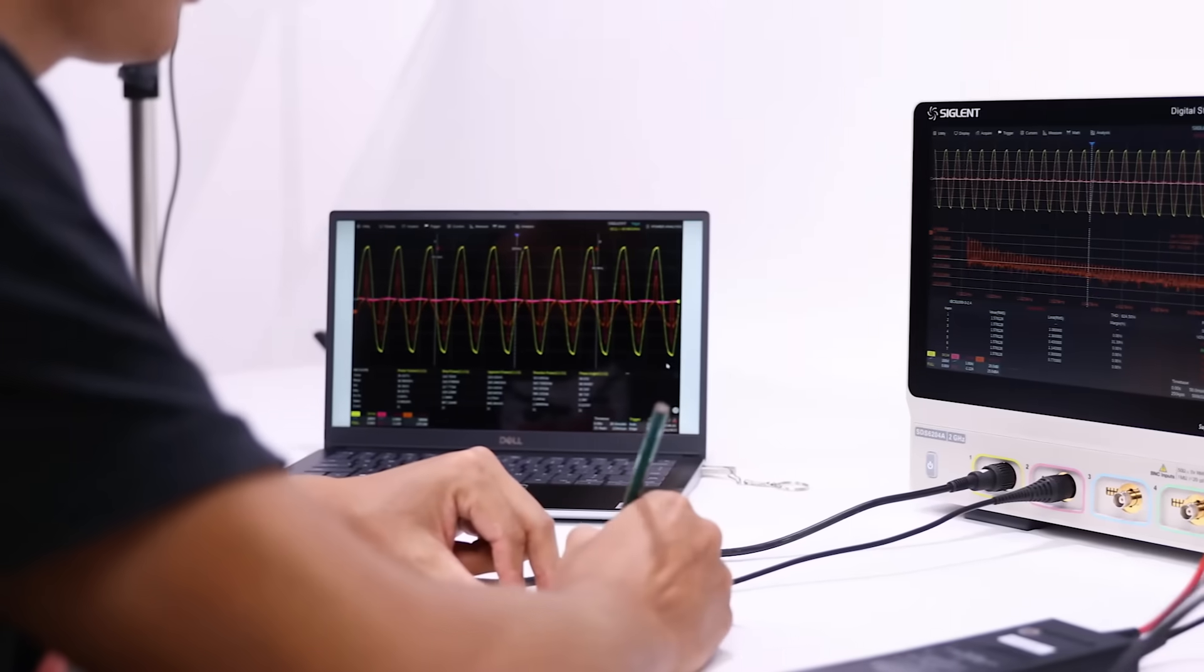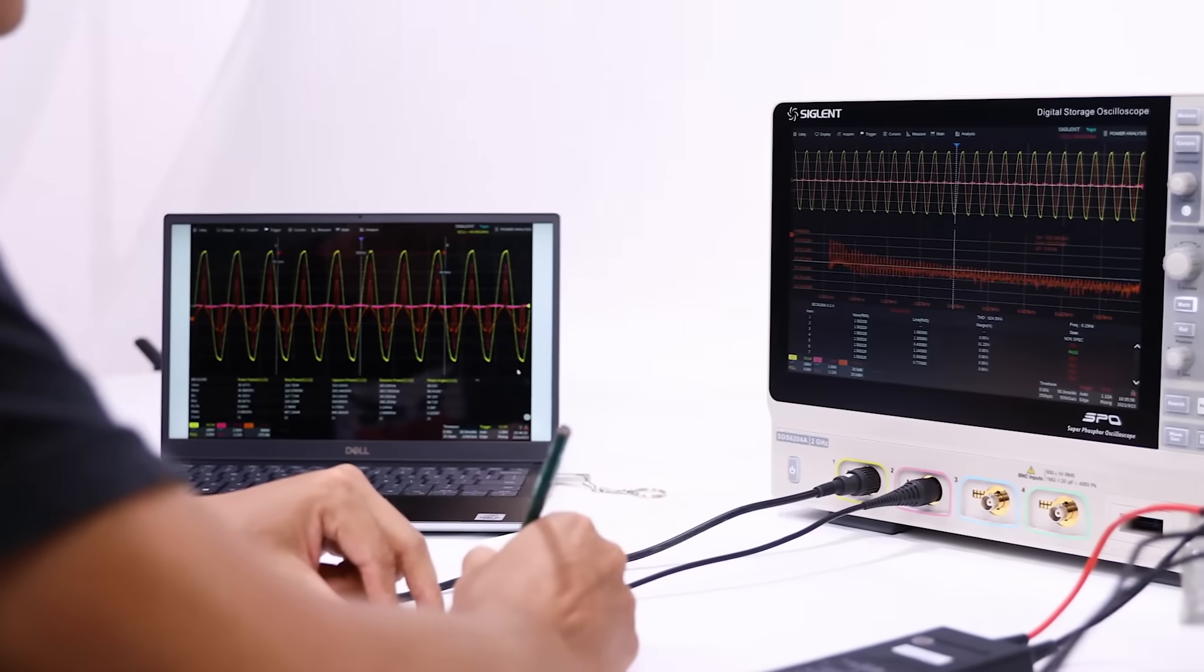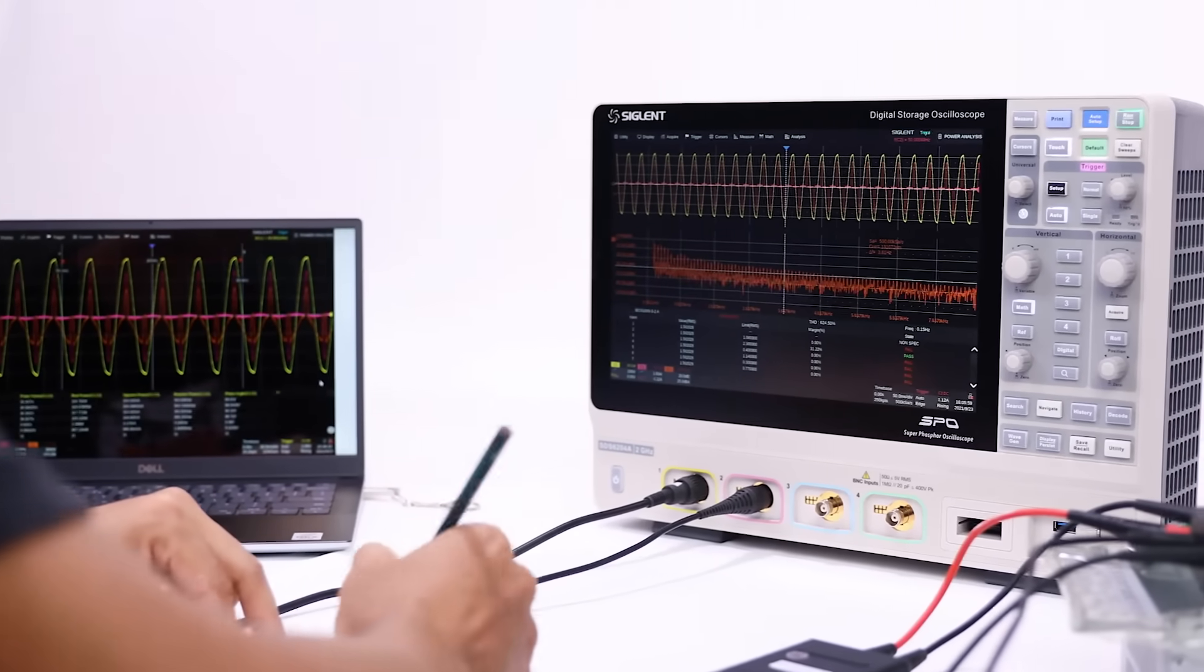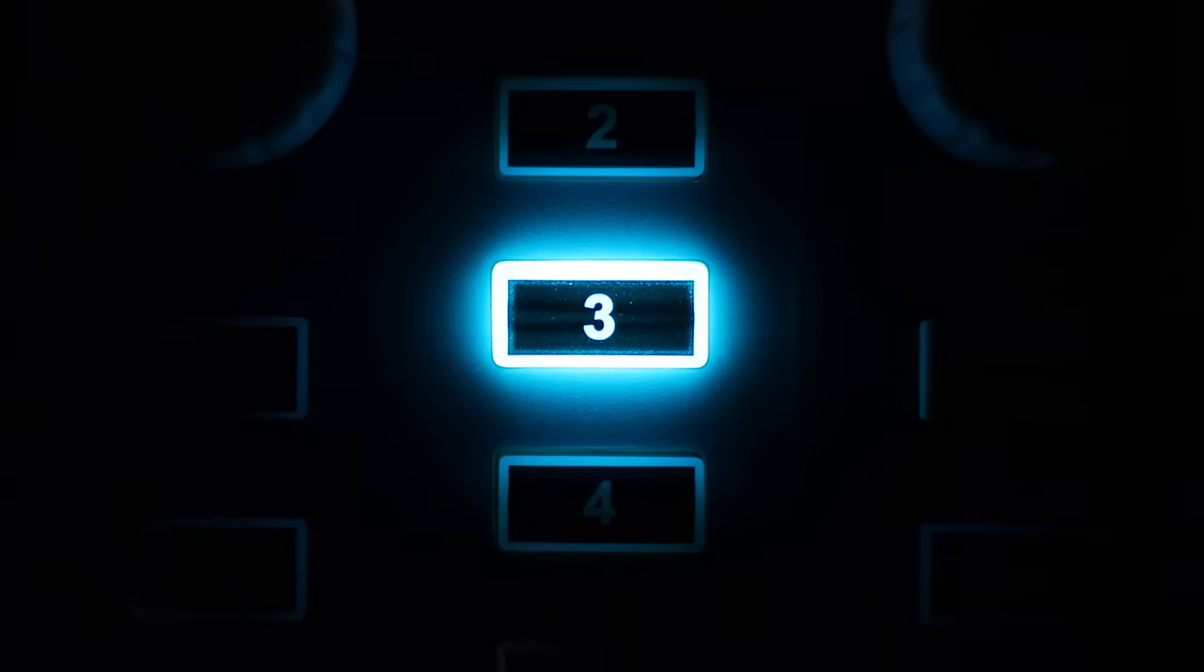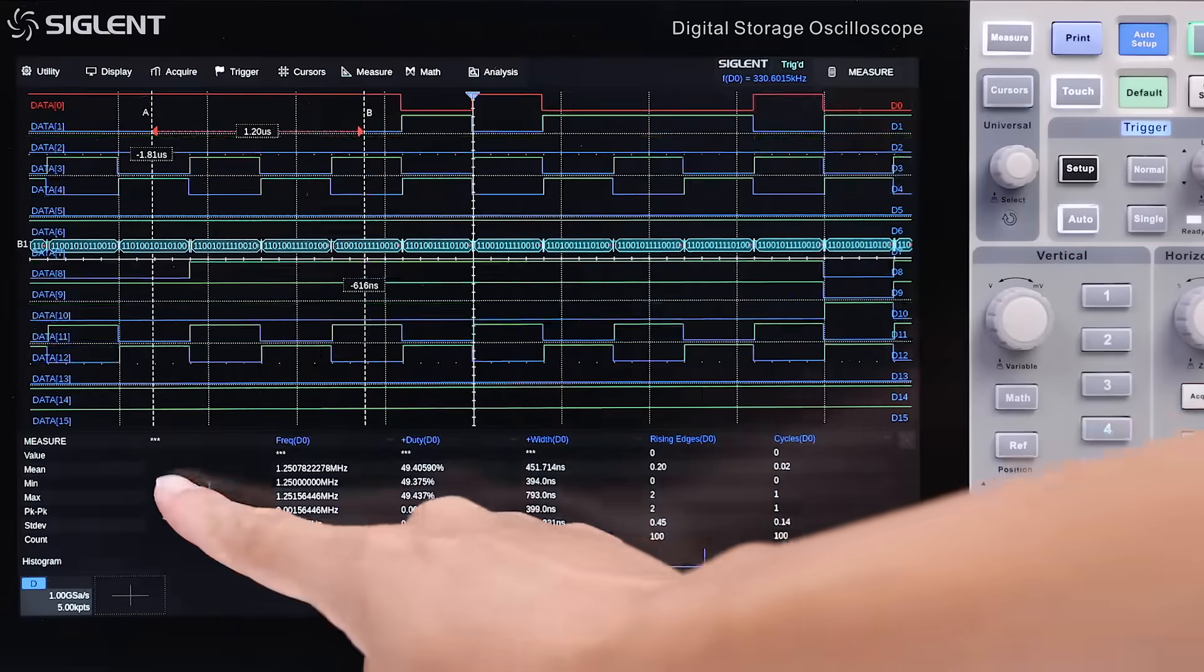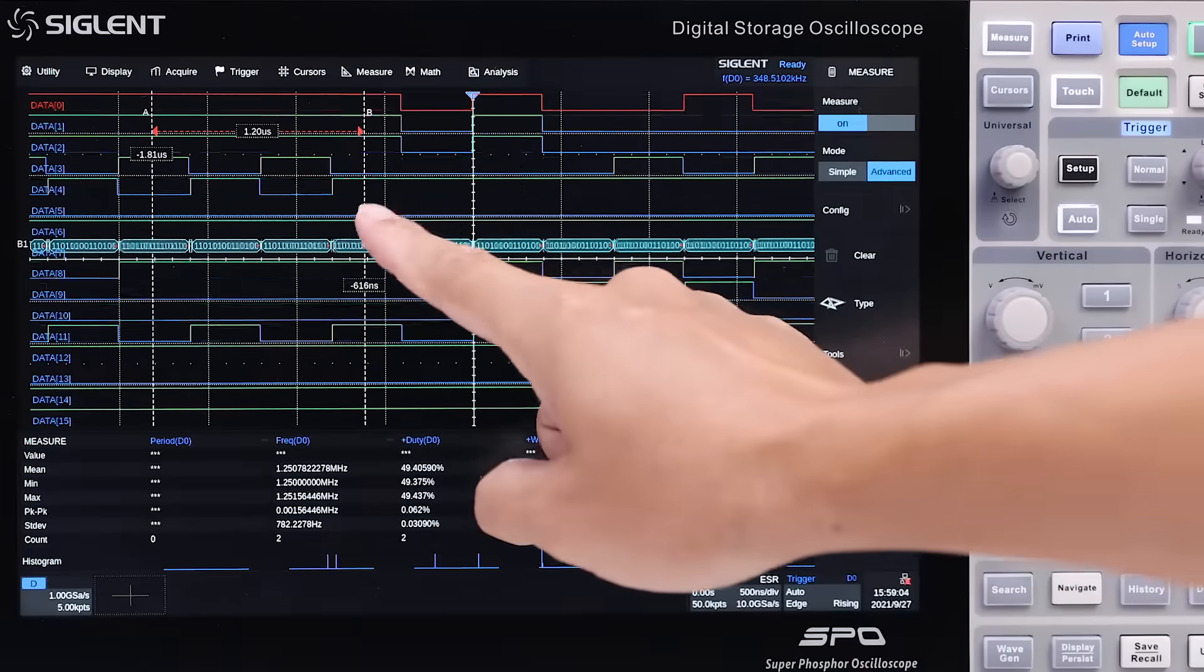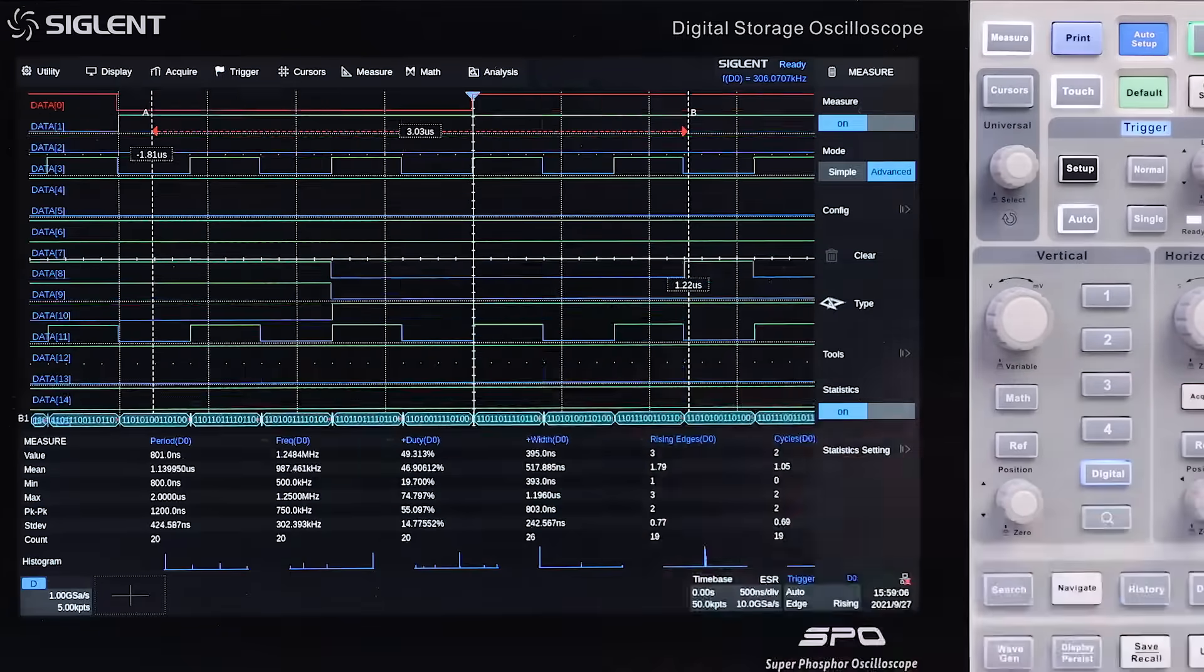The Siglent SDS-6000A oscilloscope can help you achieve more in today's challenging R&D environment. The modern form factor balances ease of use and desk space. The large size and high resolution touchscreen provides intuitive control and clear information for faster debugging.